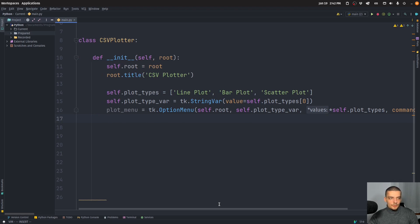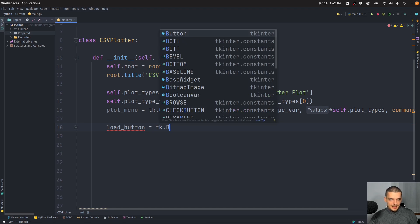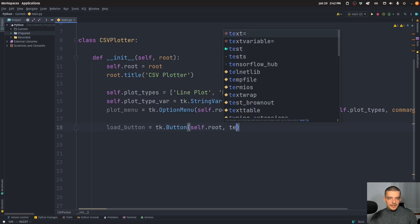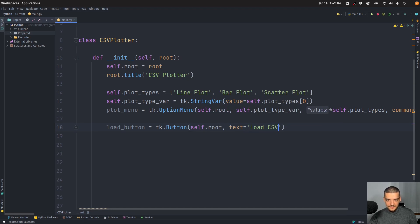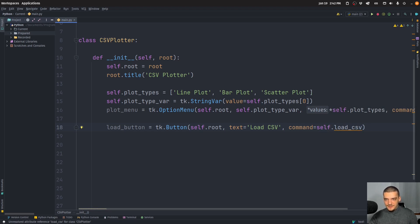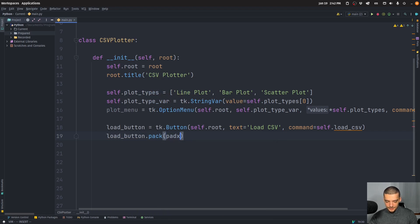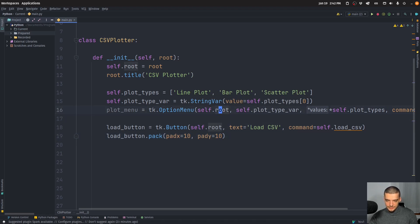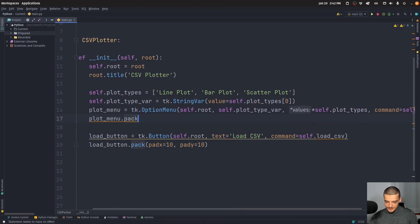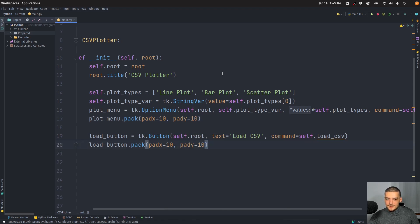The load button is a simple tkinter button: tk.Button(root, text='Load CSV', command=self.load_csv). We call load_button.pack(padx=10, pady=10) and also plot_menu.pack(padx=10, pady=10). Those two controls are now in the GUI.